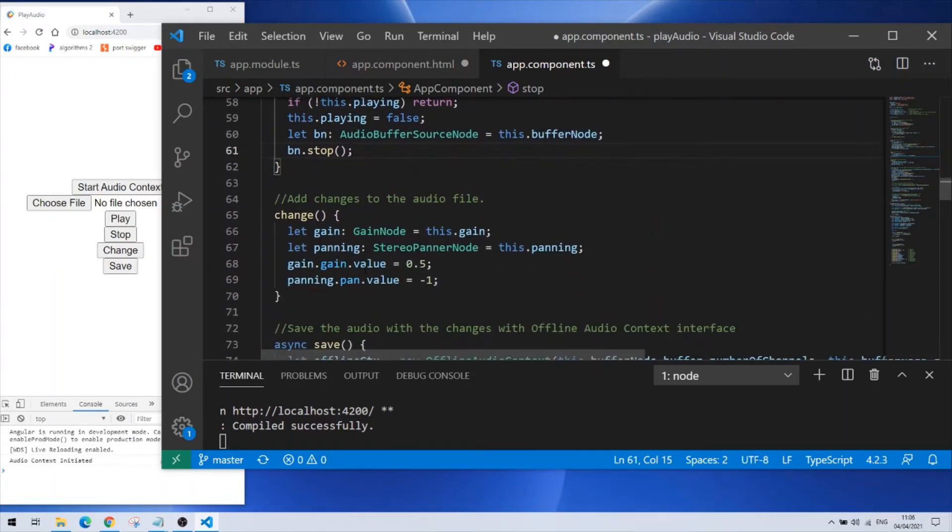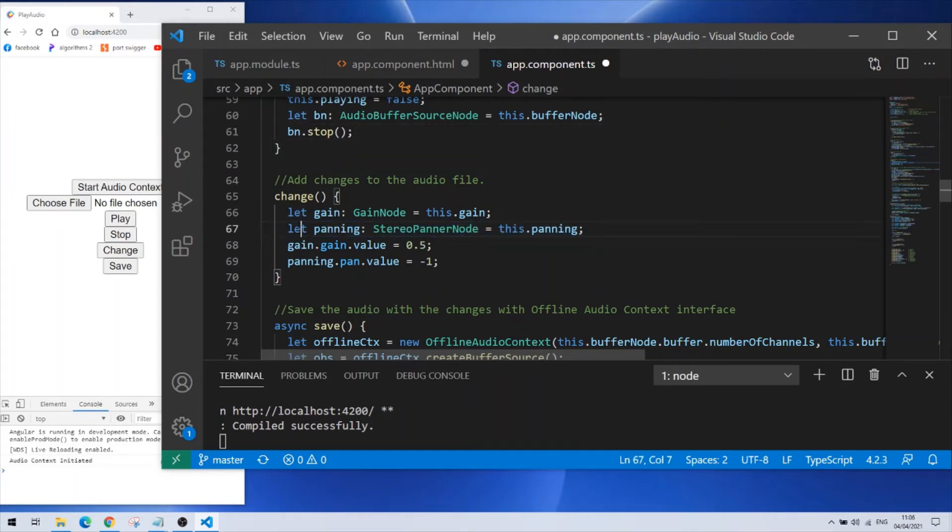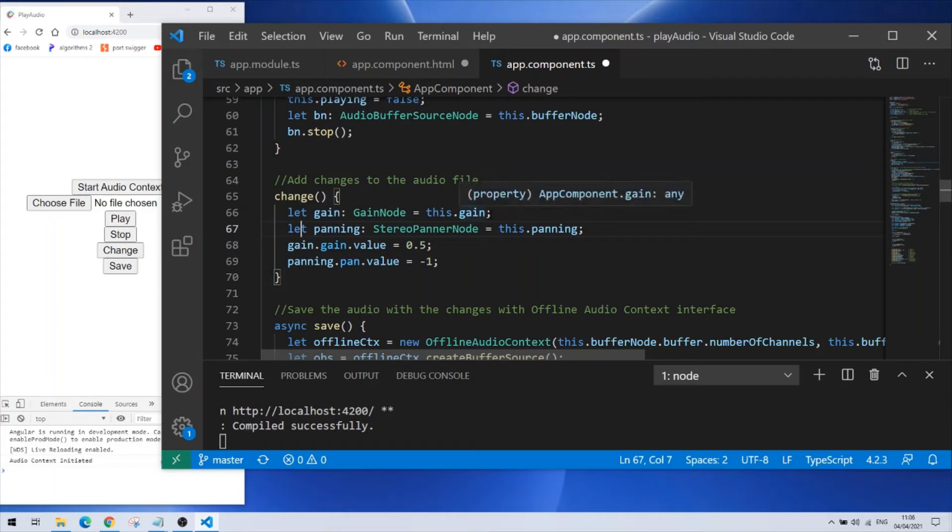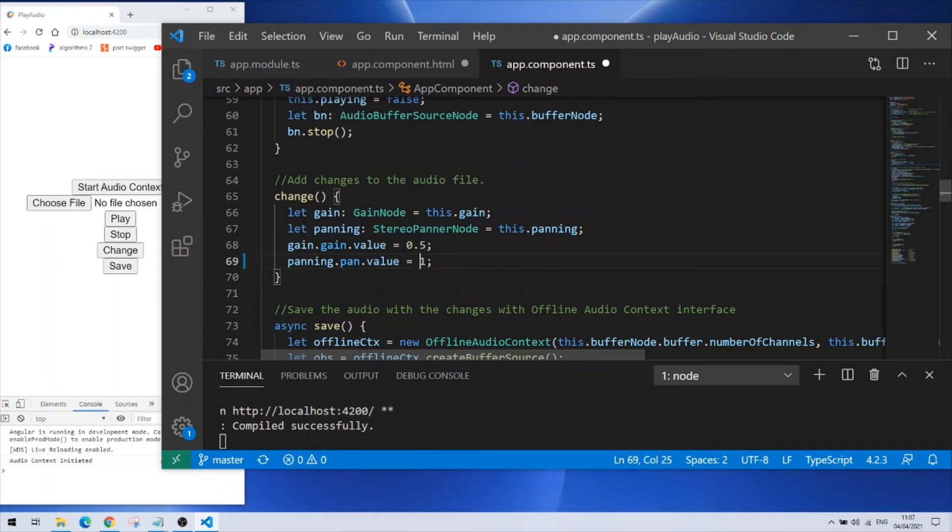Next function is the change. Here you make changes to the audio file. I'm making the changes with two effects, two kinds. One is gain and one is panning. I'm grabbing the gain from my class parameter. The same I'm doing with the panning and then I'm changing the values. The gain to 0.5 which is half the volume of the track and the panning I'm changing it to minus one which is all the way to the left. If I wanted it to be all the way to the right output I would put here the number one. So the numbers should be between minus one and one here.